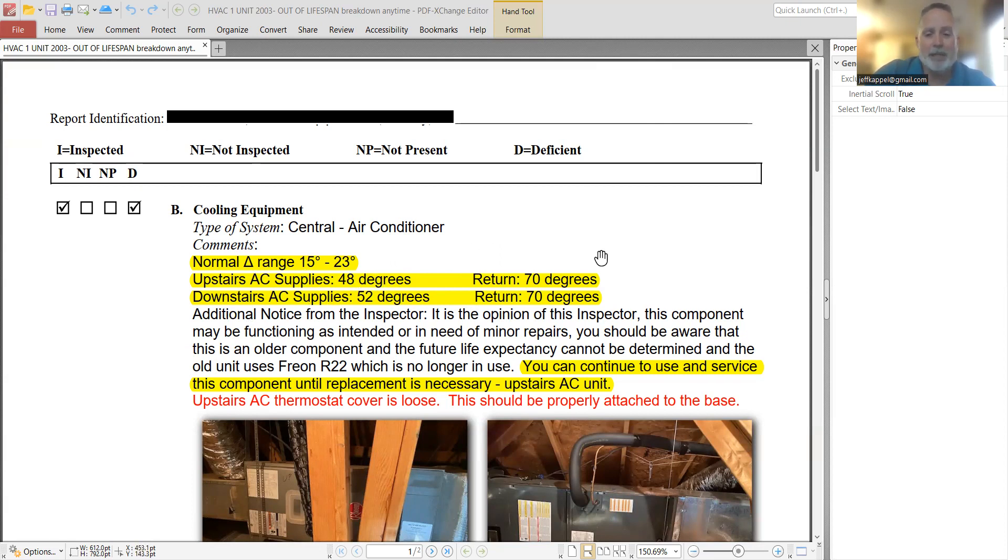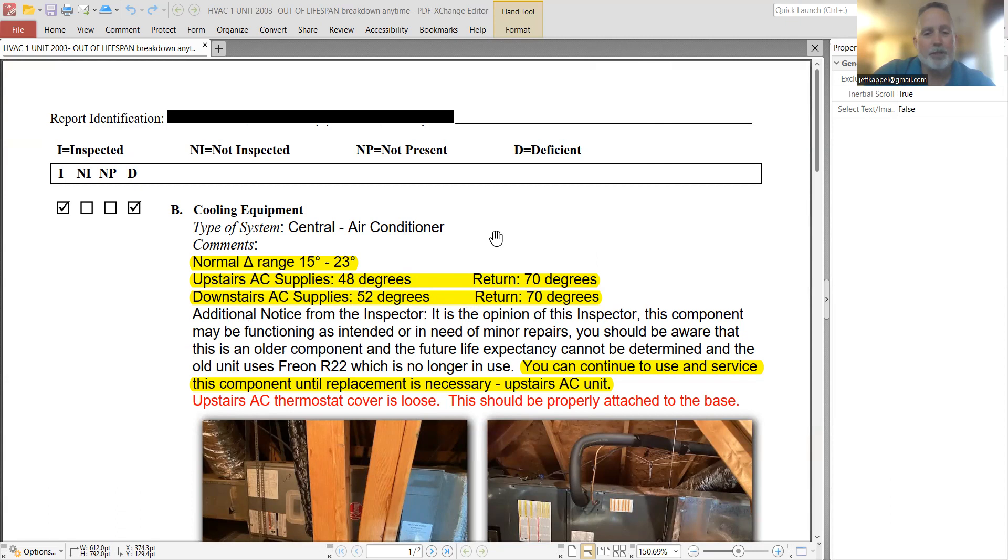So regardless of age, I mean heck, the brand new unit that you put in could fail. There's manufacturing problems. The compressor can go out at any time. It's something made by man. It can have problems.